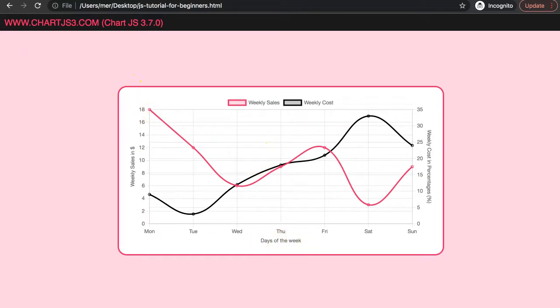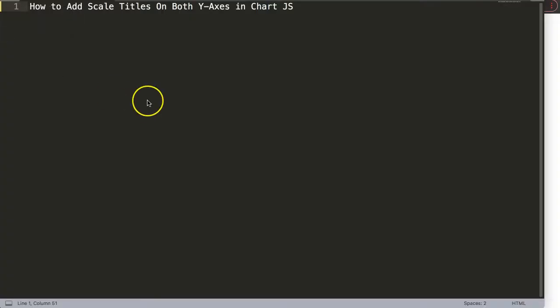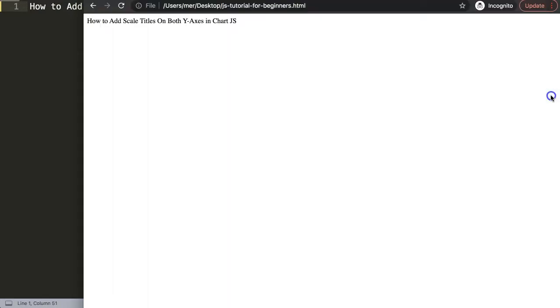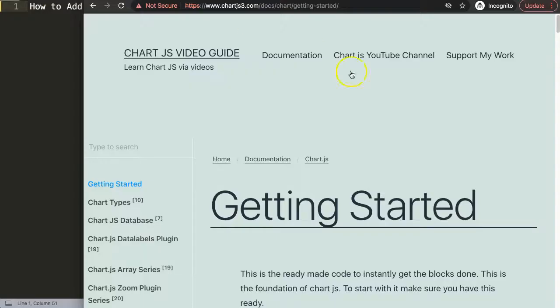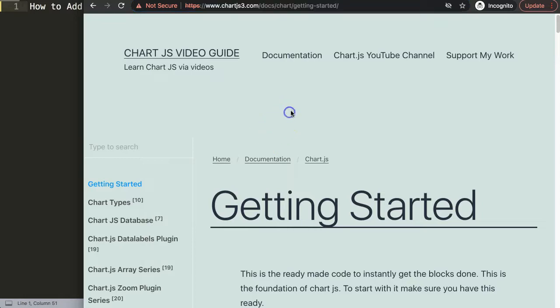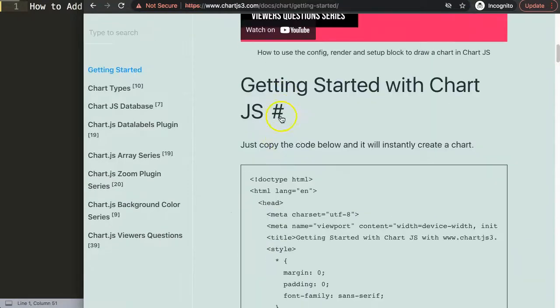Let's start to explore how we can add the scale titles on both y-axes. To do this, first of all we have to create two y-axes. And to do that we need to have first a default code. So make sure you go to chartjs3.com getting started to get the default code here.